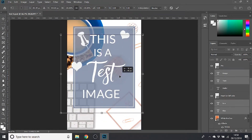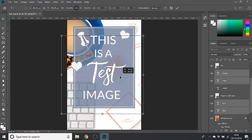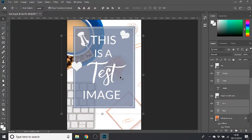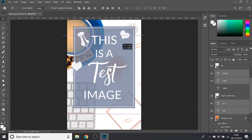When I'm happy with how that looks, I'm going to click Enter on my keyboard and then get rid of that box because I don't need to see it now. I've now got nice big text.